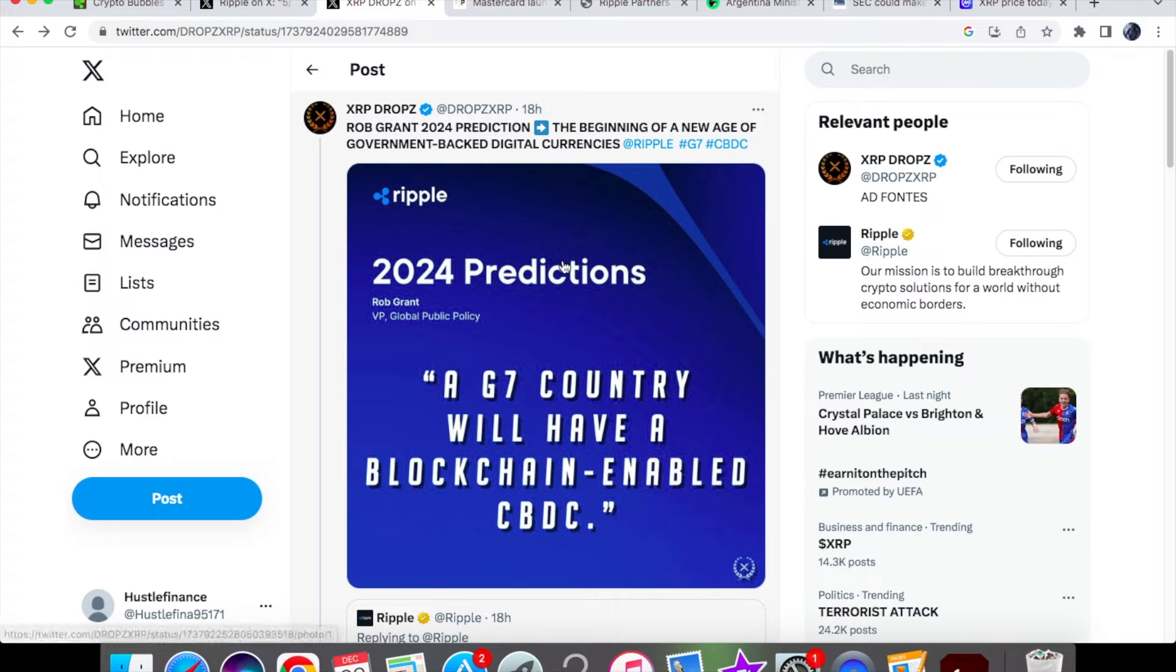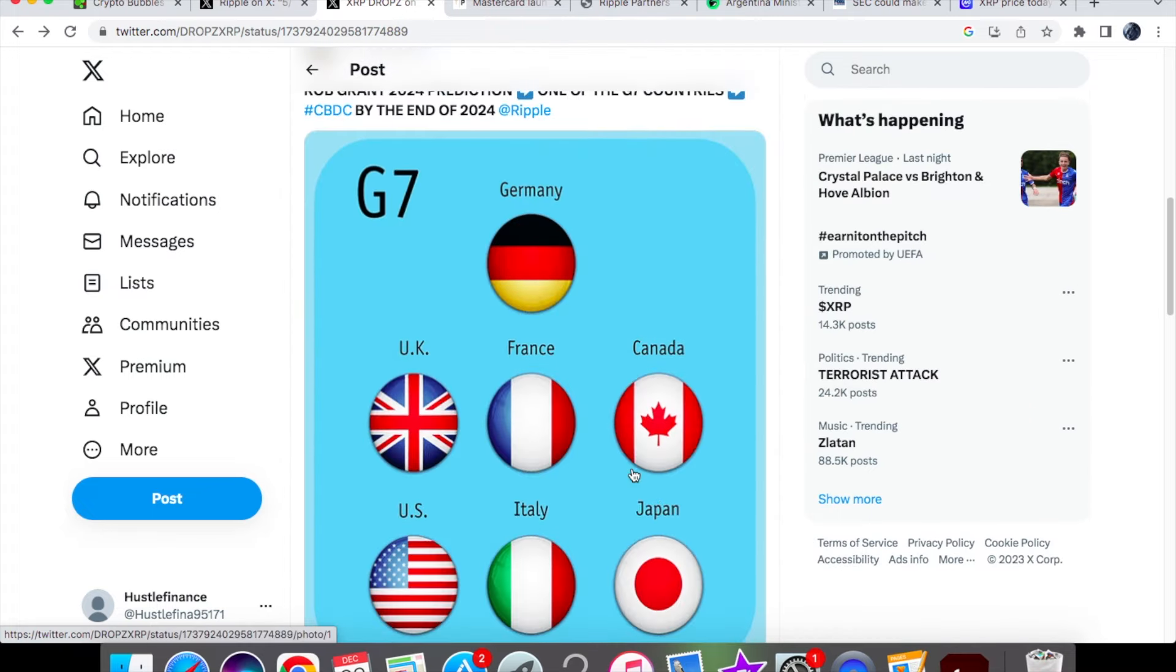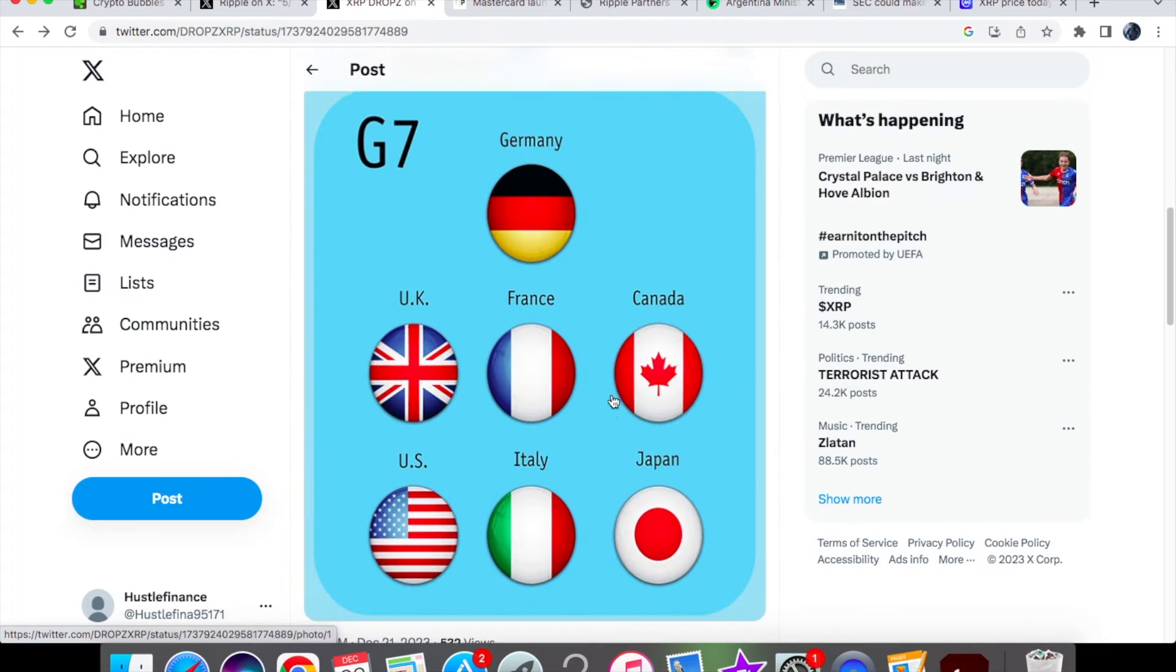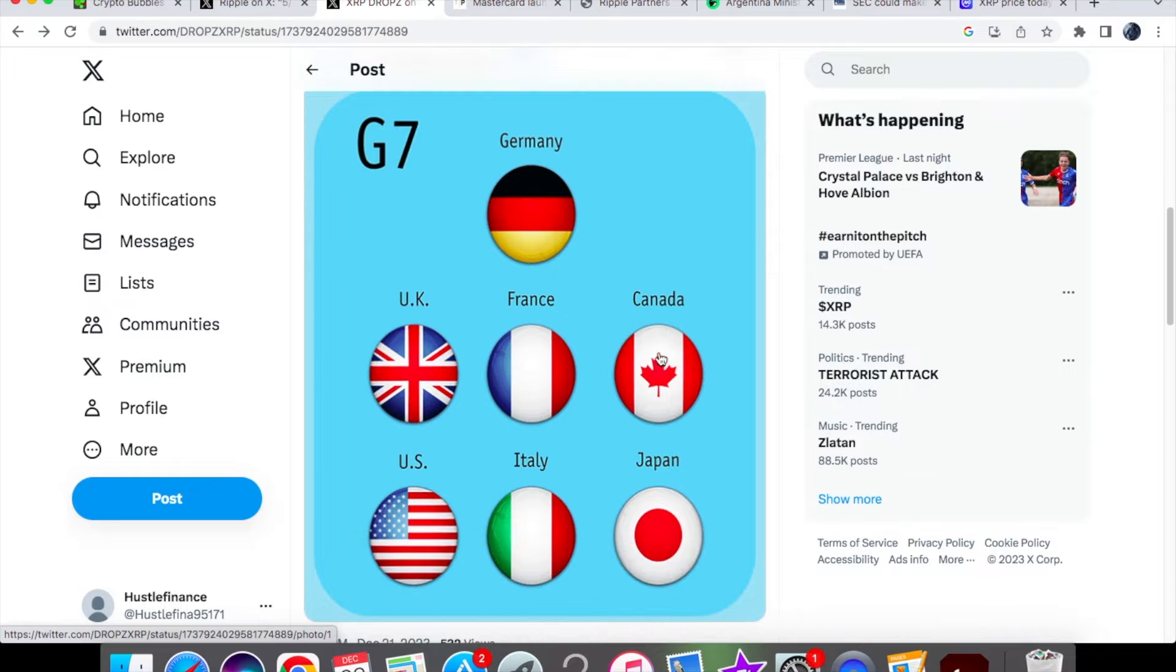Before we talk about the Mastercard partnership, another prediction we have from the Vice President of Global Public Policy: a G7 country will have a blockchain-enabled CBDC. The G7 countries are Germany, UK, France, Canada, US, Italy, and Japan. This is important because the G7 is basically a forum designed for talks between these countries about their policies and international affairs. They can influence global trends and tackle any global crisis.